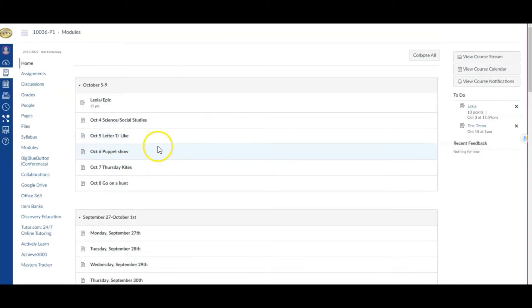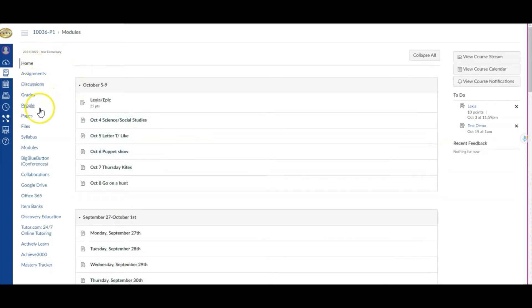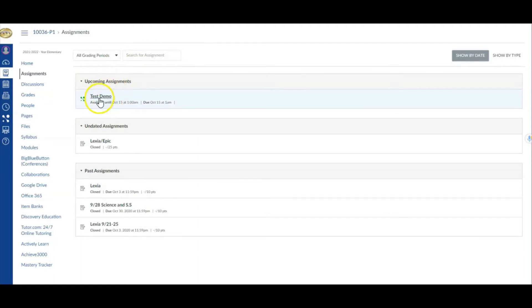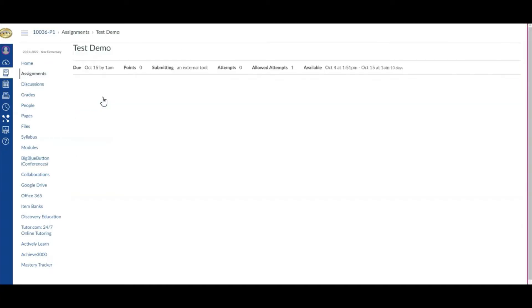All of the assessments from Mastery Connect always populate under Assignments, so you're going to be sure to locate the assignment. As a student, I see Assignments and I click on Assignments. There it is. My teacher may not have changed the assignment category or group, but I can see the title of that assignment. I'm going to go ahead and open it up — I've just renamed it 'Test Demo' for purposes of this video — and I click on that from the student's end.